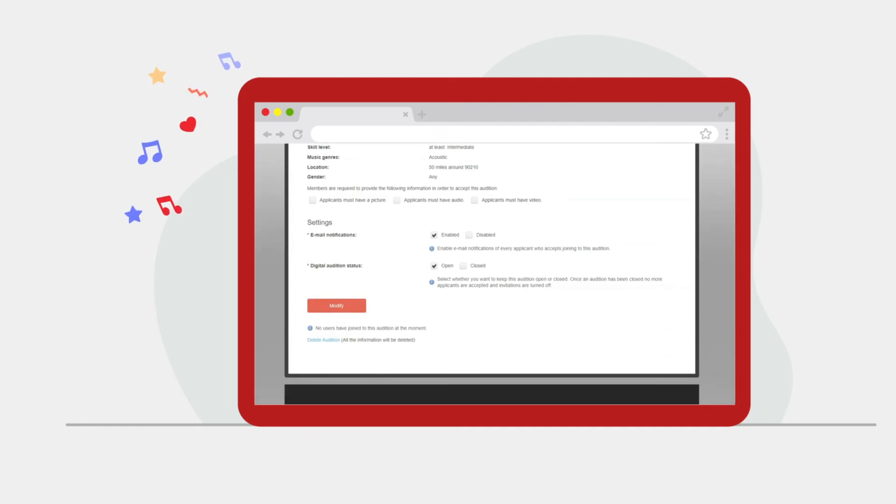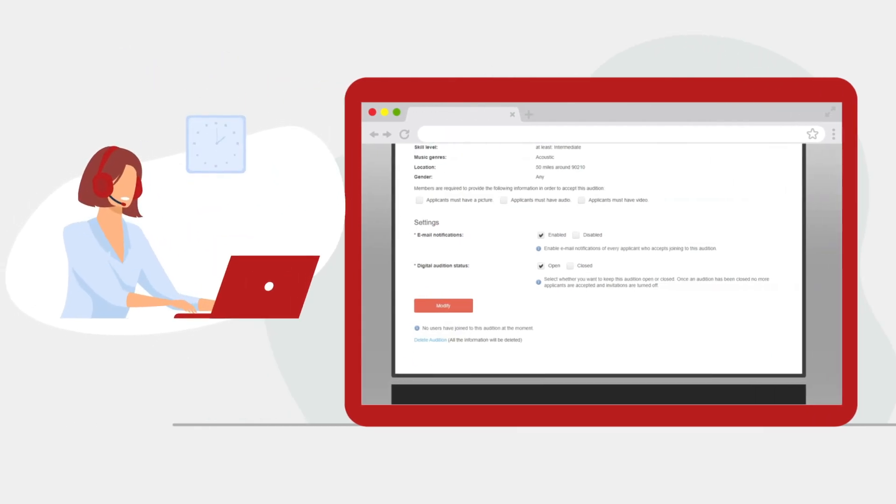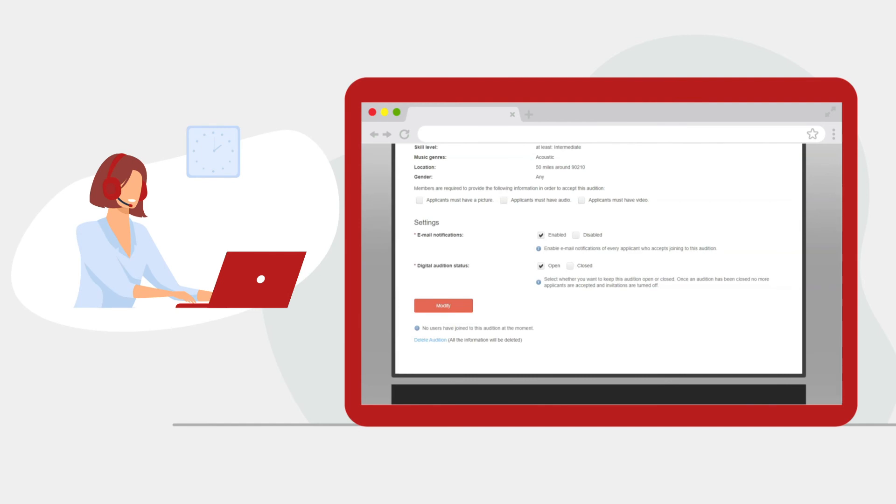Congratulations! You've launched your first Digital Audition. As always, if you need any help with this feature, contact our support team, and we'll be glad to help.